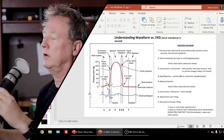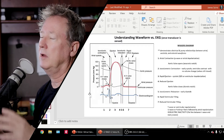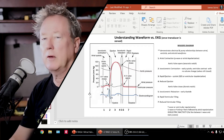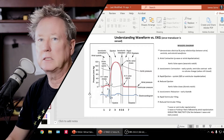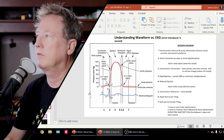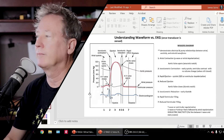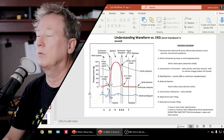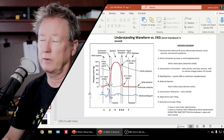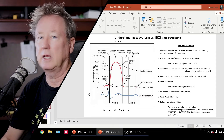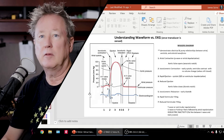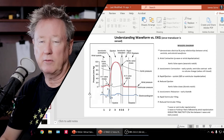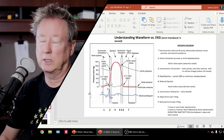First, it's helpful to understand the Wigger's Diagram — it shows the relationship of the events of the aortic pressure, the LV, the wedge or left atrial pressure, and the EKG, as the mechanical and electrical activities relate to each other.